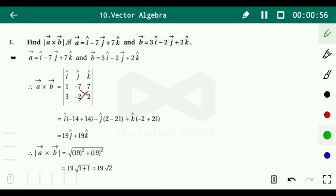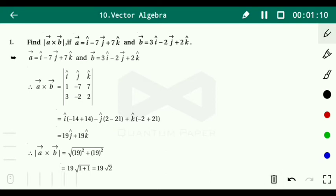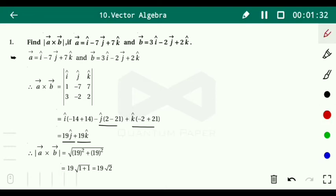Then minus j bracket: 1 times 2 minus 7 times 3 equals 2 minus 21, and then k bracket: minus 2 plus 7 times 3 equals 21. So minus 14 plus 14 equals 0, so the i component is zero. We get minus j times (2 minus 21) which gives plus 19j, and 21 minus 2 gives 19k. So vector a cross b equals 19j plus 19k.